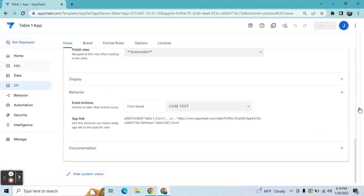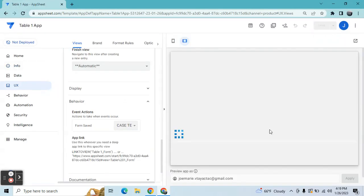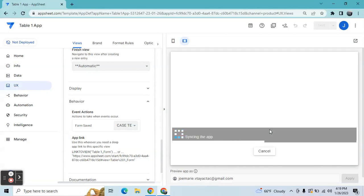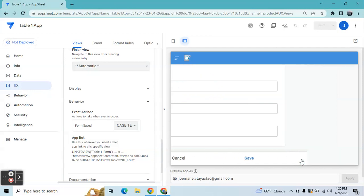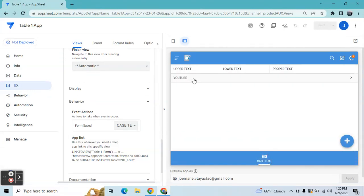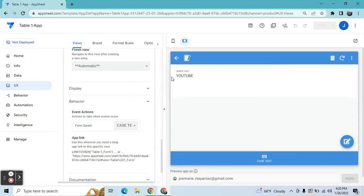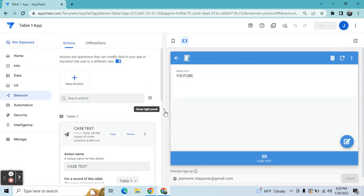Let's try the upper text to see if it converts automatically. Let's say the user puts in mixed case input like that and then save. The upper text should be all capital letters. As you can see, it automatically converts into upper text. Now let's proceed to the next one, which is lower case.